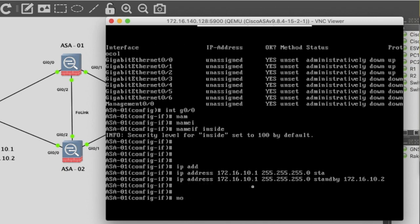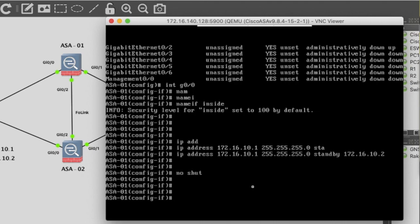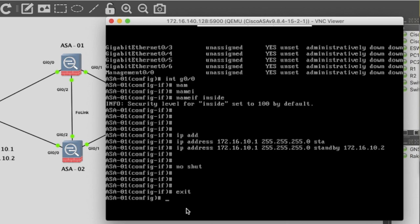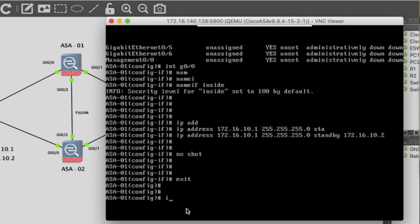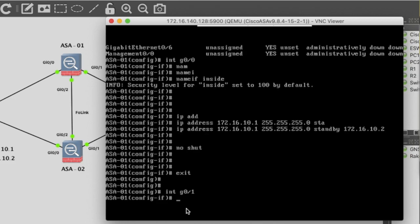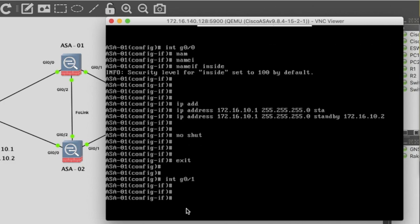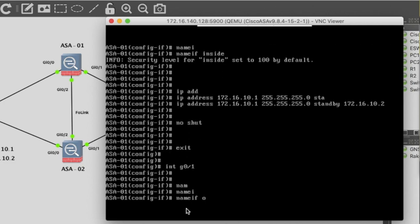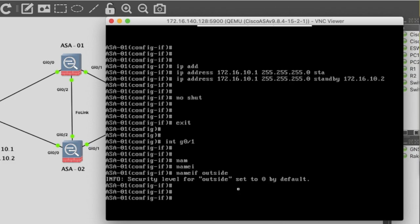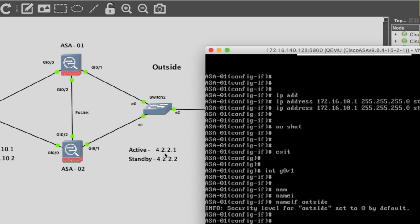Now configure the outside interface. Interface G0/1, exit, interface G0/1 for outside. Security level by default is 0, no need to change. IP address for outside is 4.2.2.1, subnet mask 255.255.255.0.